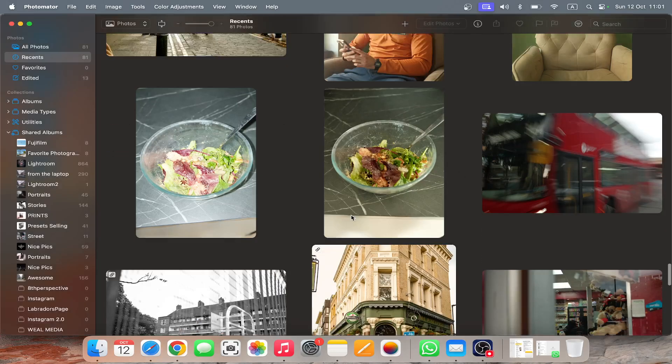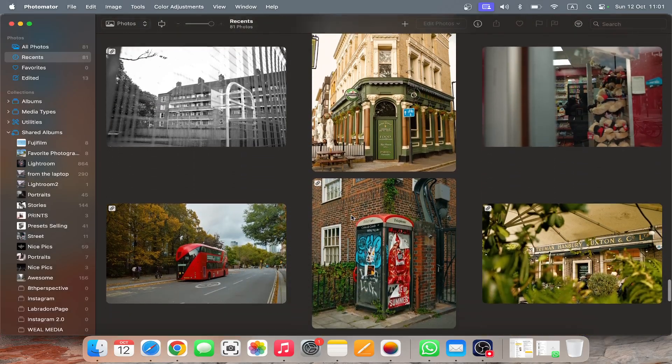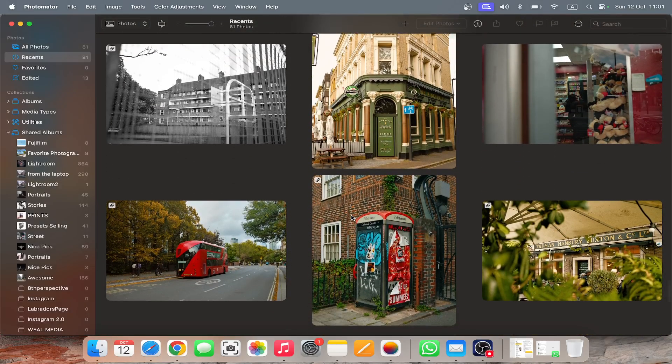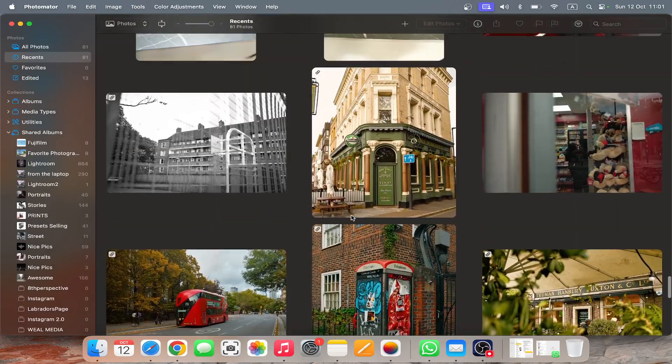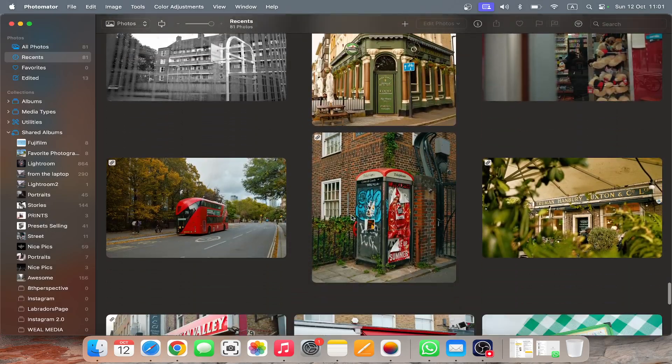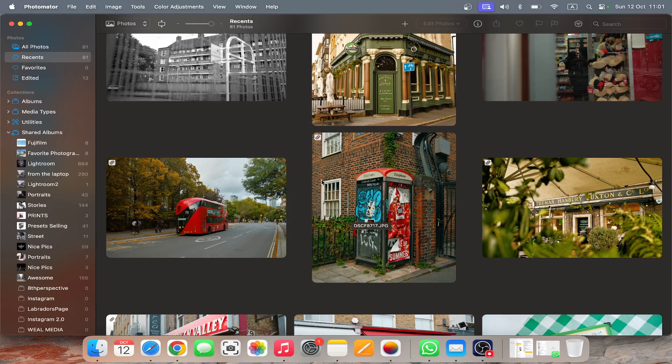Hey all, I know this is not a fancy video but I just wanted to show you how fascinated I am with the new Photomator for Apple.